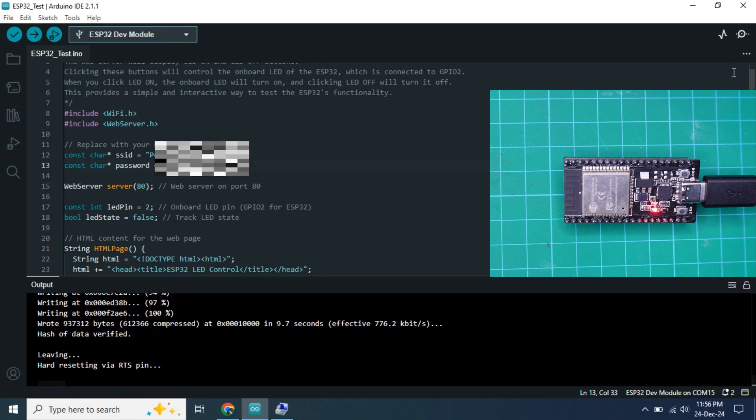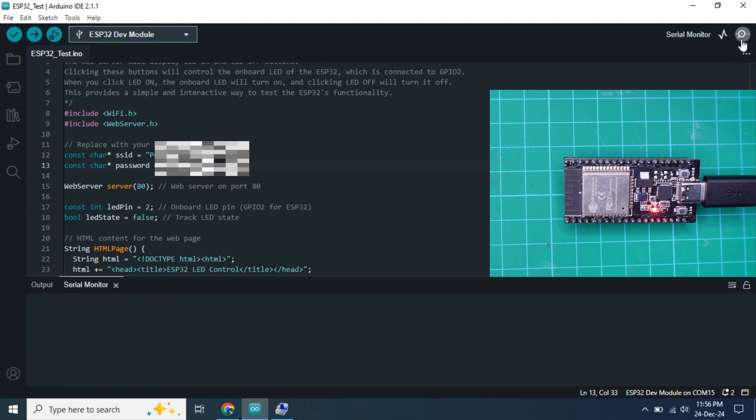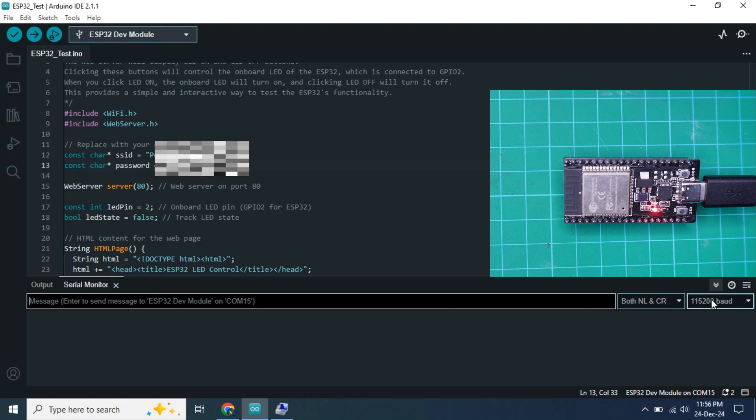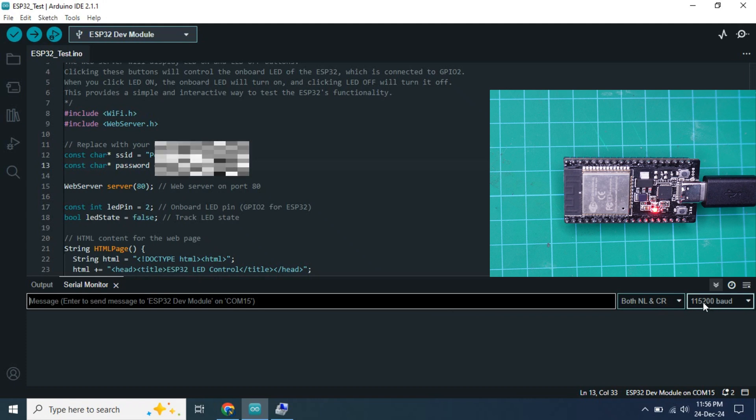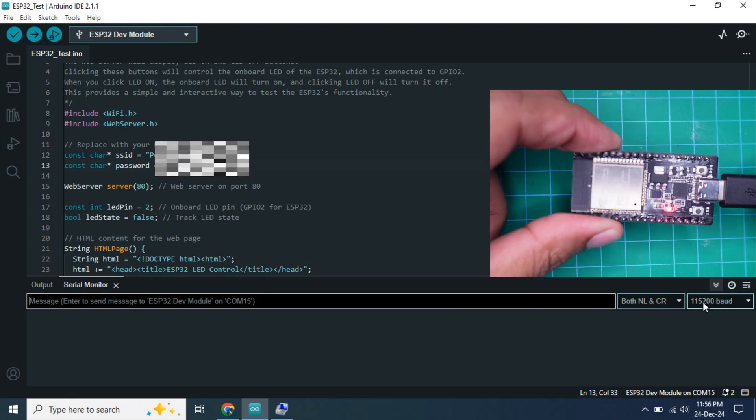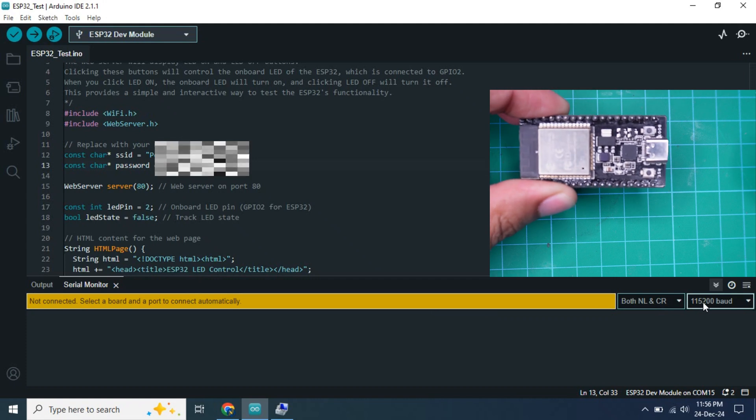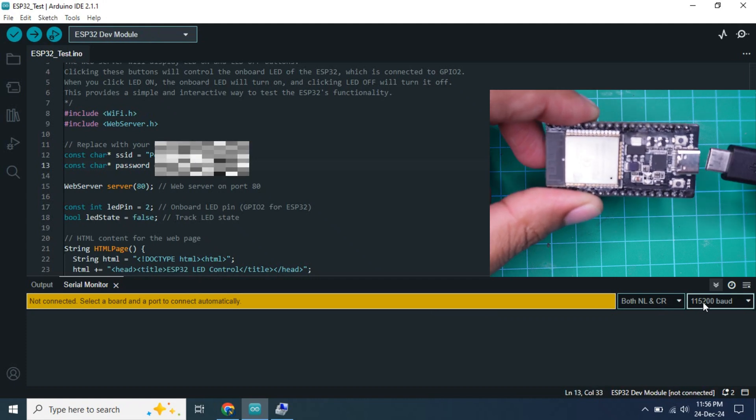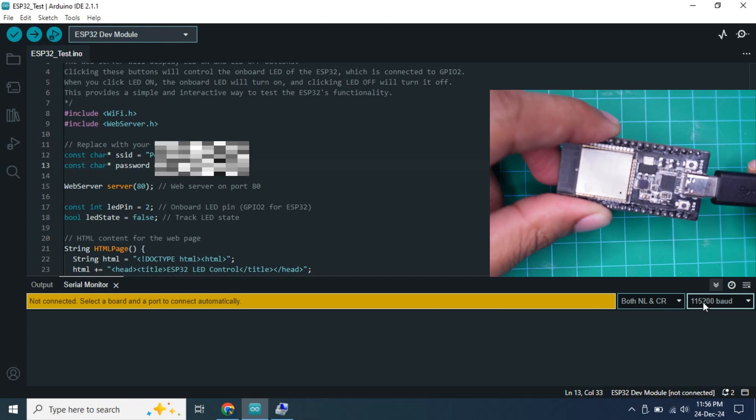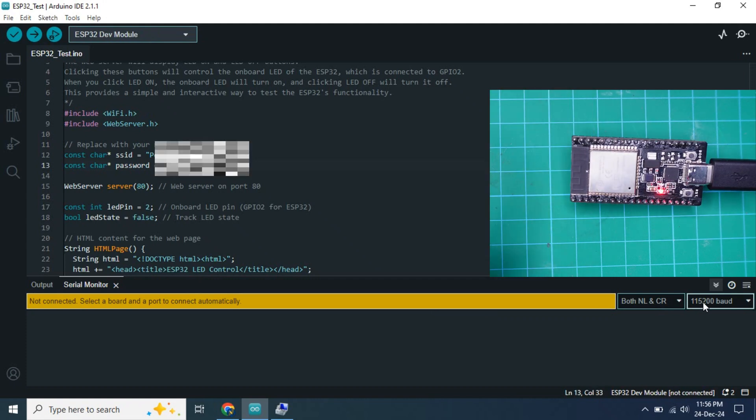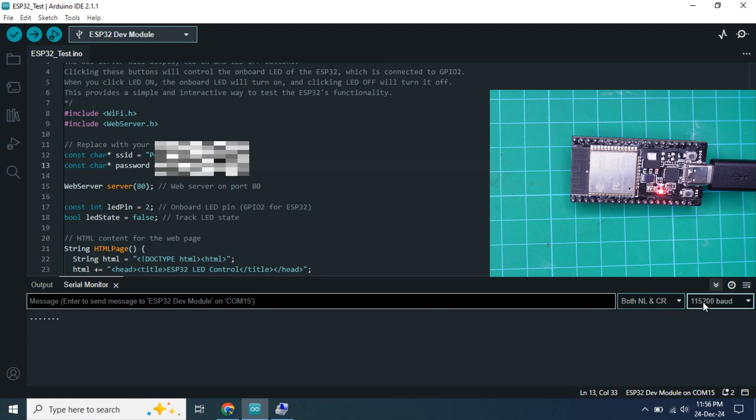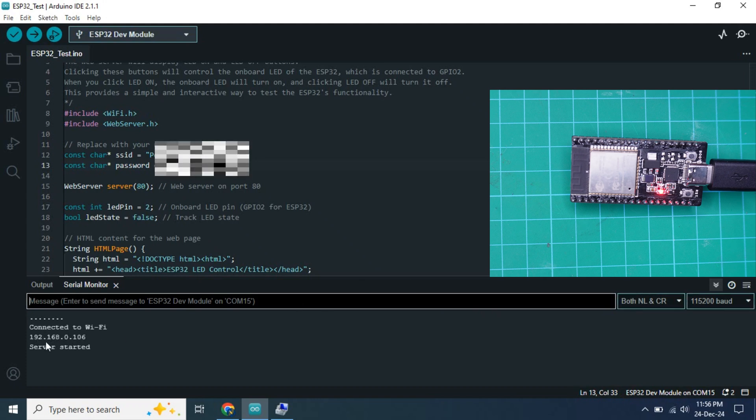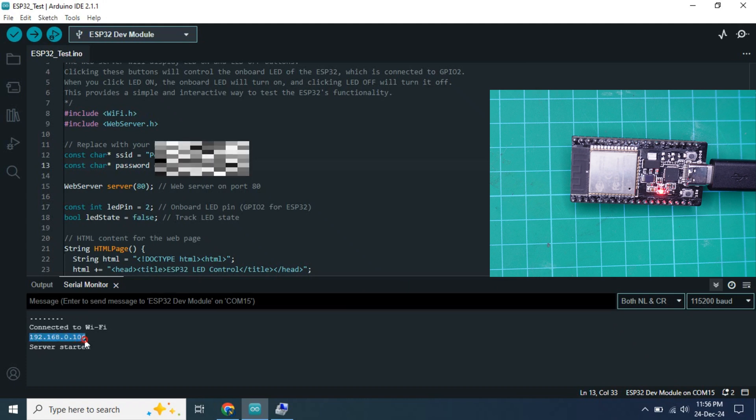Now we need to open the serial monitor and choose the baud rate as 115,200. Now just remove the cable and connect it again. Here we can see that our device has connected to the WiFi and there is an IP address.